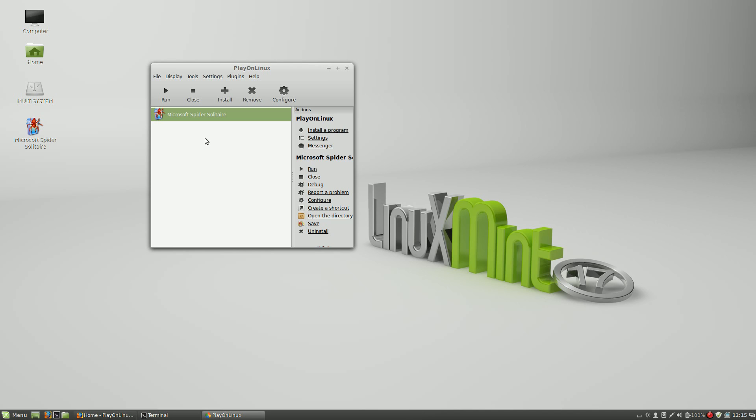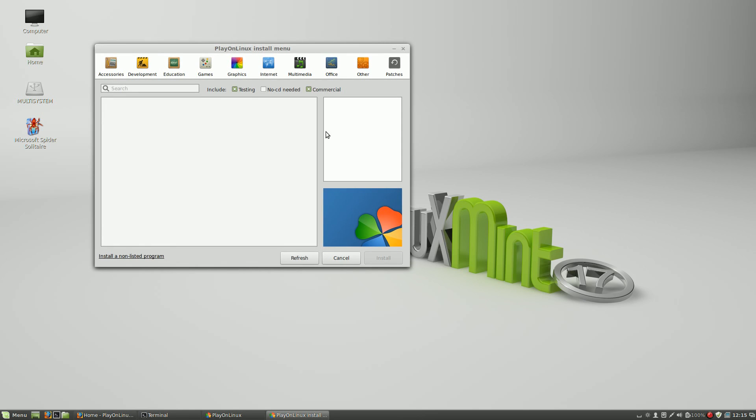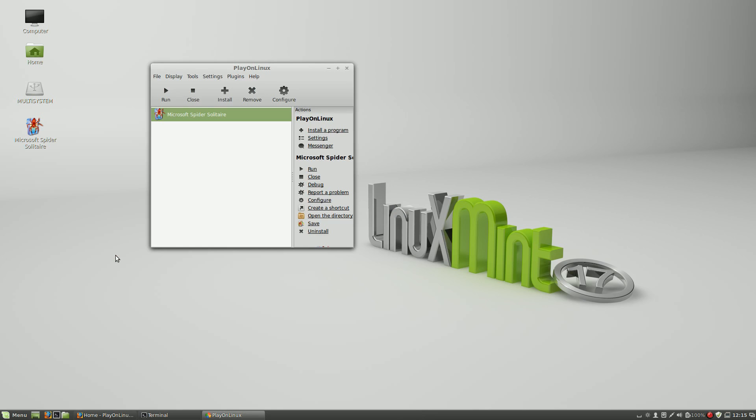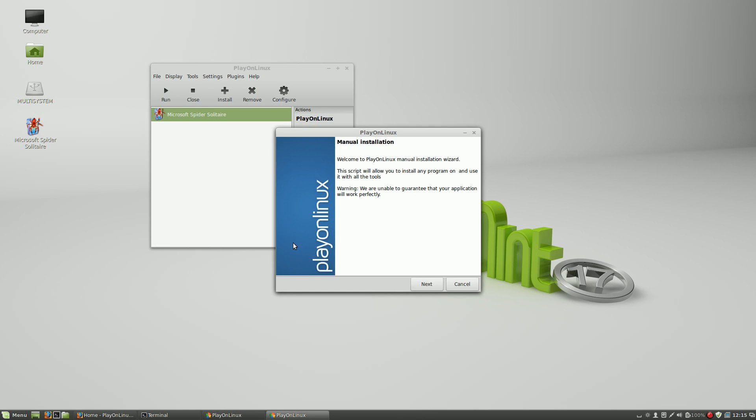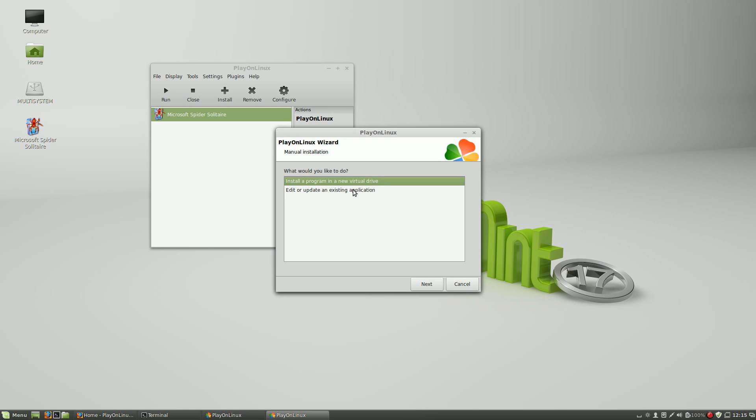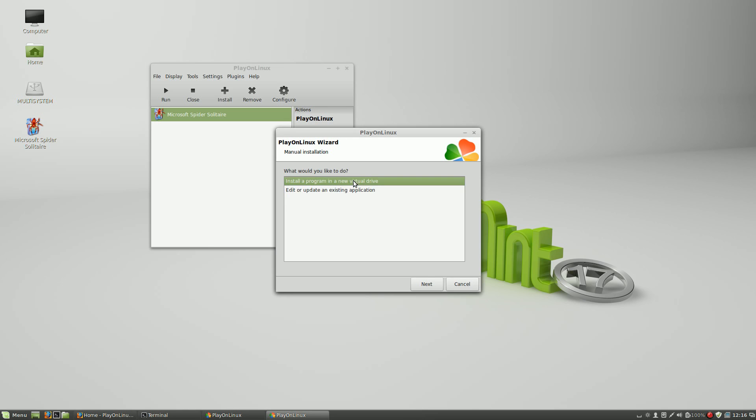This is basically a demonstration of PlayOnLinux and how to run Microsoft programs on Linux. You can also install other programs which are not in the store. You have to click this section. Next. And you can choose the source of your program and install it also.